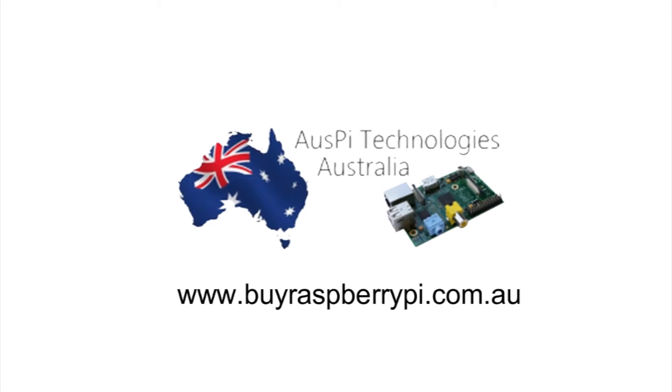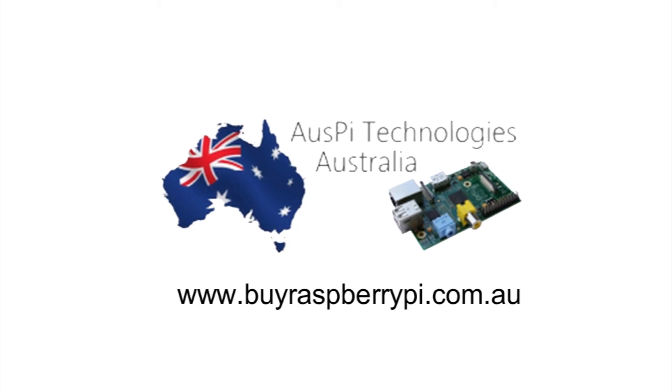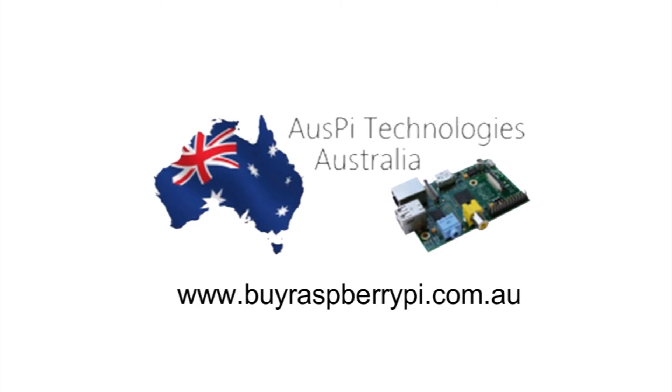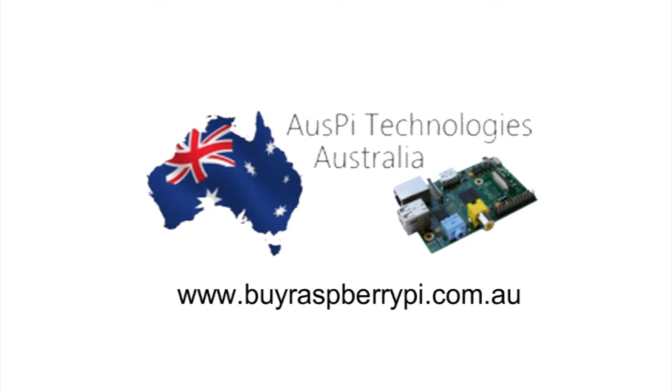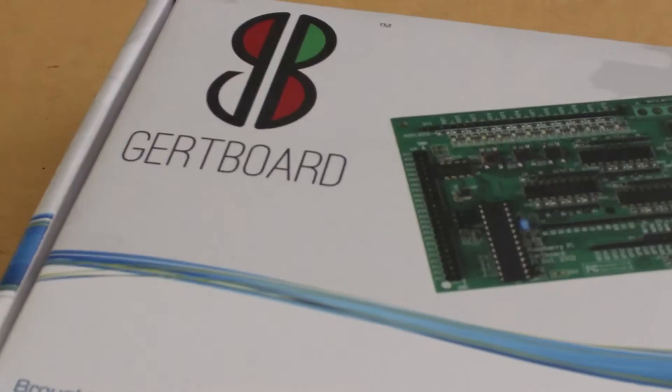The products that are featured in this video can be purchased from AusPi Technologies at buyraspberrypi.com.au. Hi, it's Nick from Hobby Electronics, and in this Raspberry Pi video I'll be showing you how to set up and test your Girtboard.